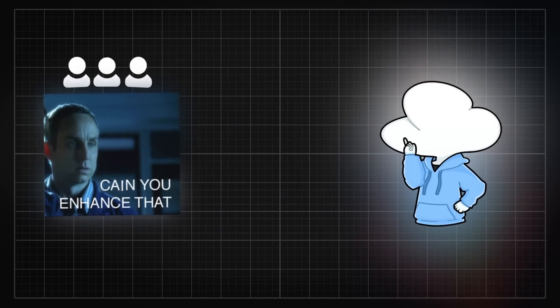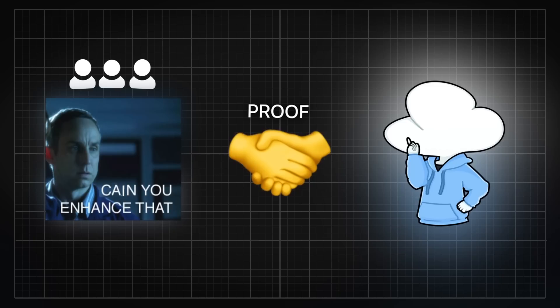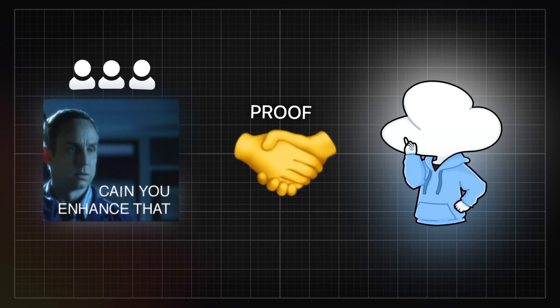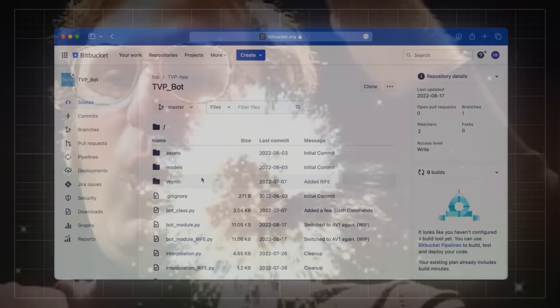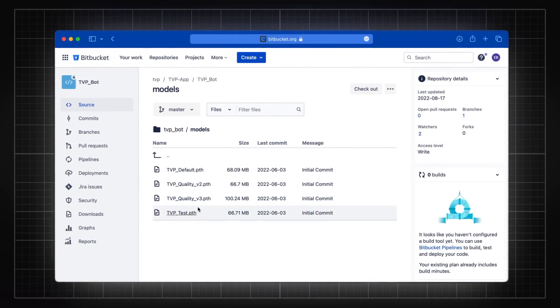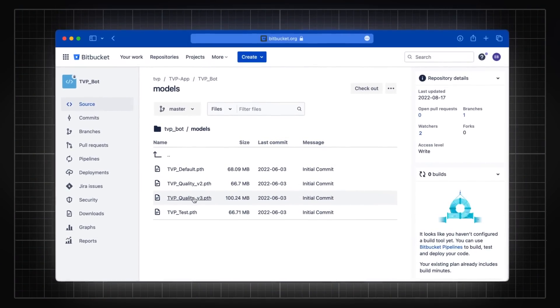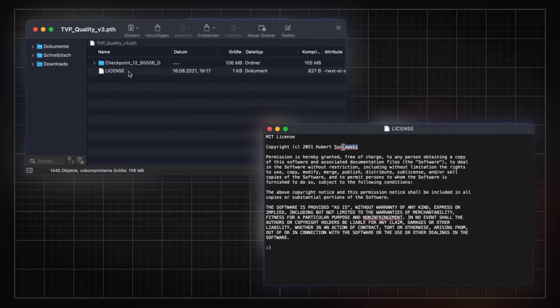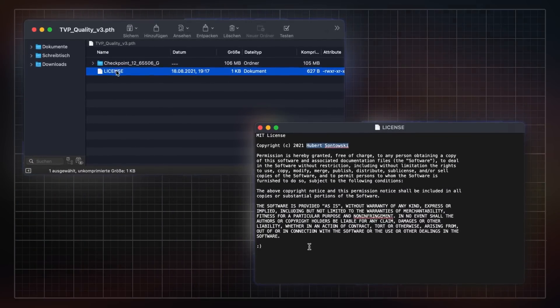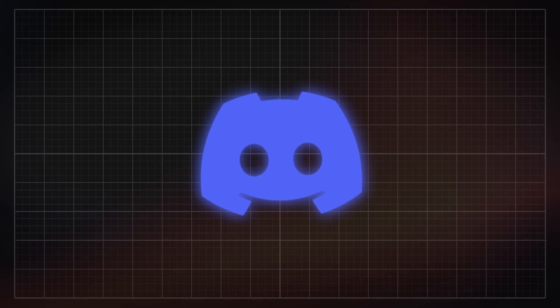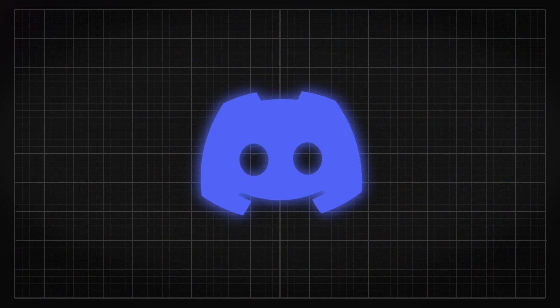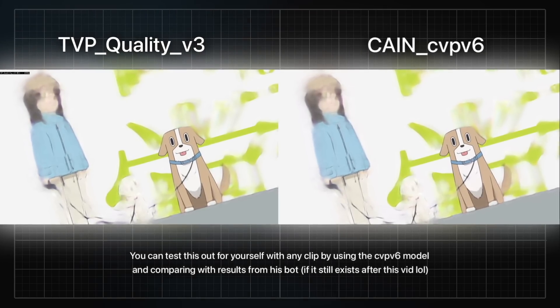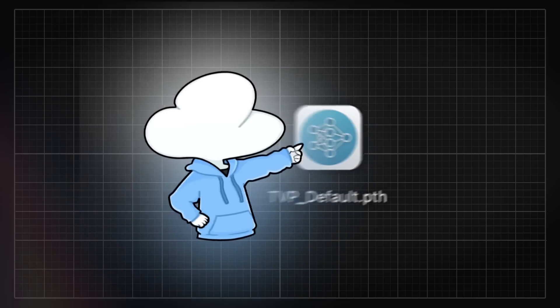One of the first evidence is Tsubajashi in his absolute wisdom left the license file from Hubert's model inside the model that he used for his discord bot. If we open it up, we can clearly see that this model in fact belongs to Hubert and not Tsubajashi. Still not convinced? Let's go onto this discord and compare the artifacts from the footage of his bot with Hubert's model CVPv6. It's exactly the same.